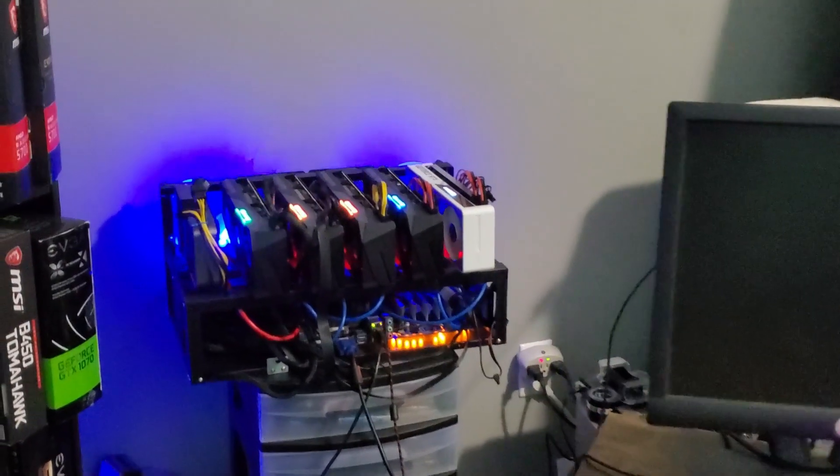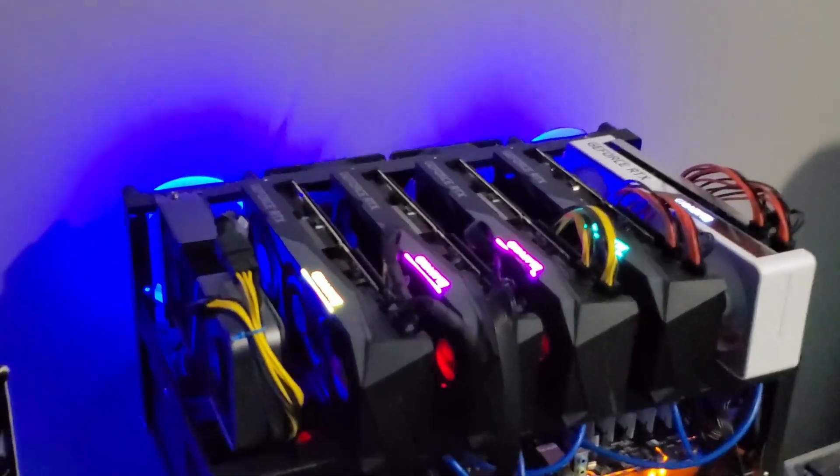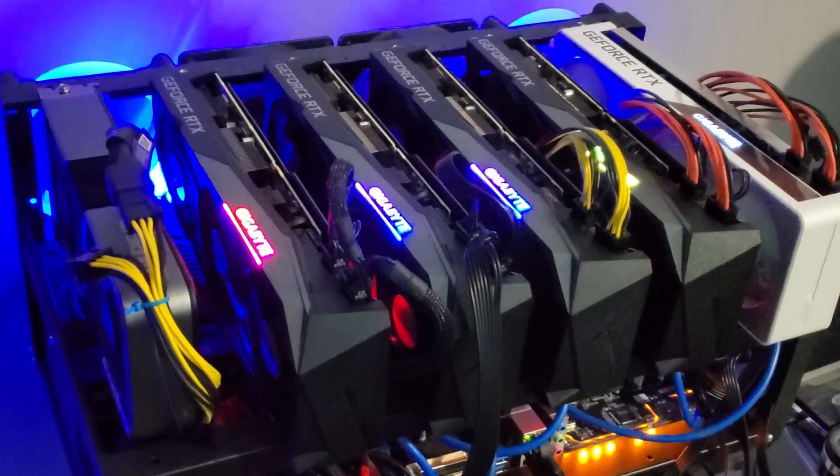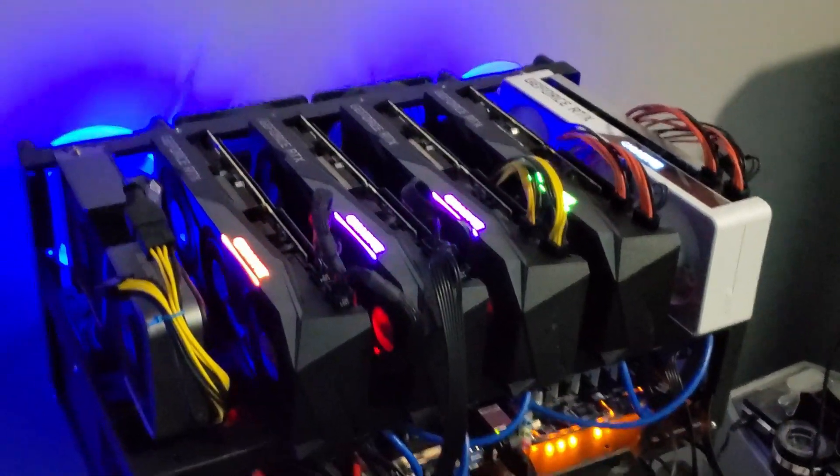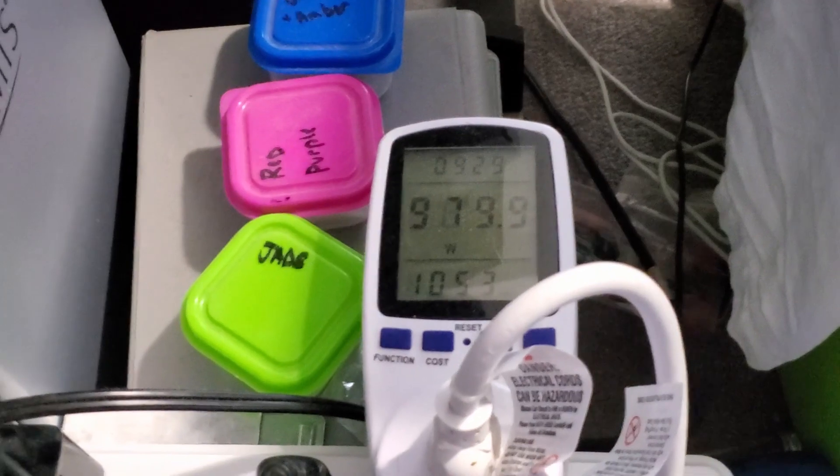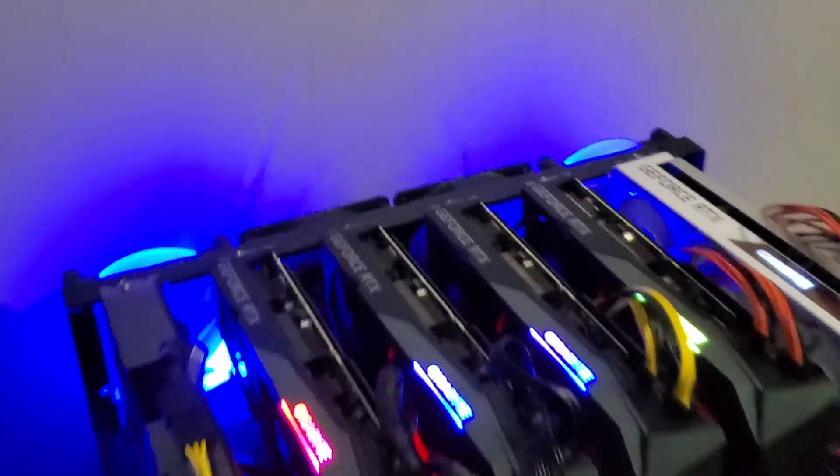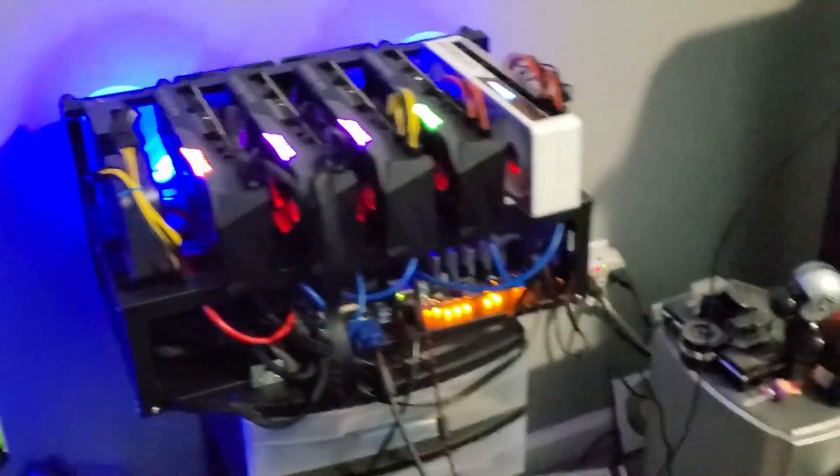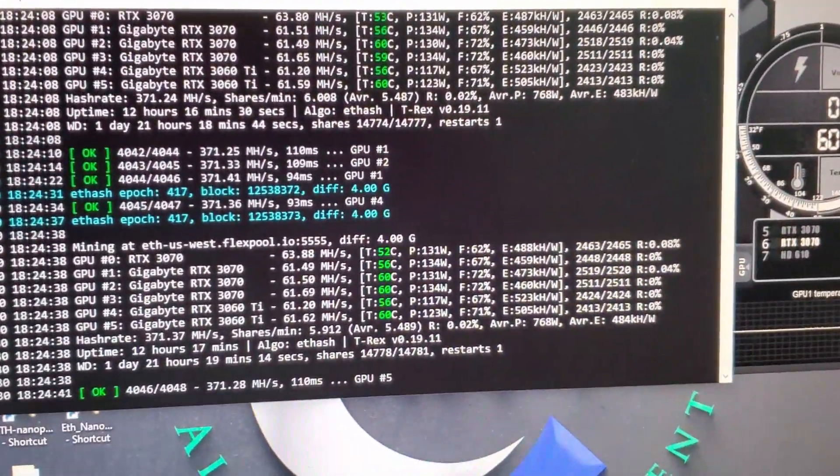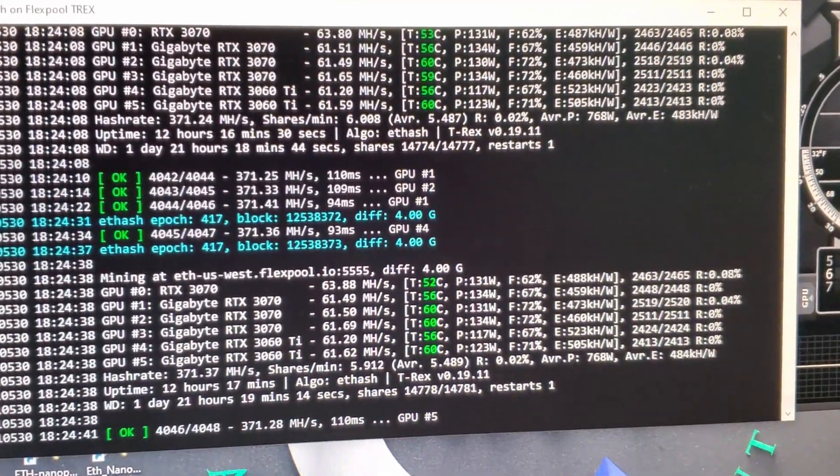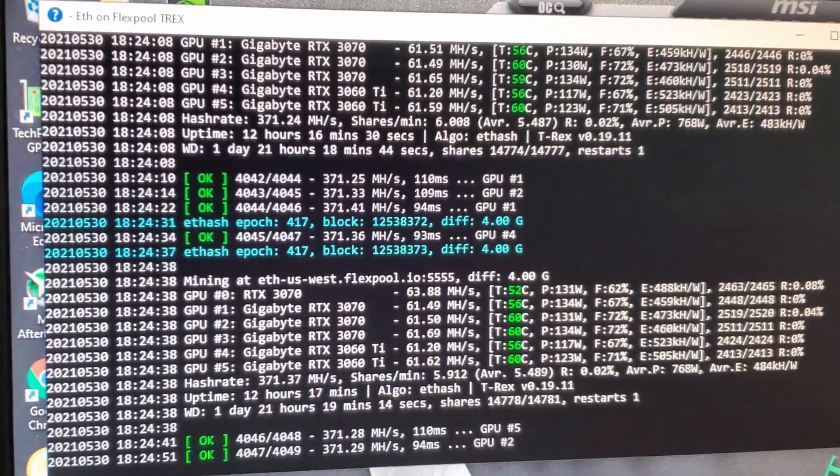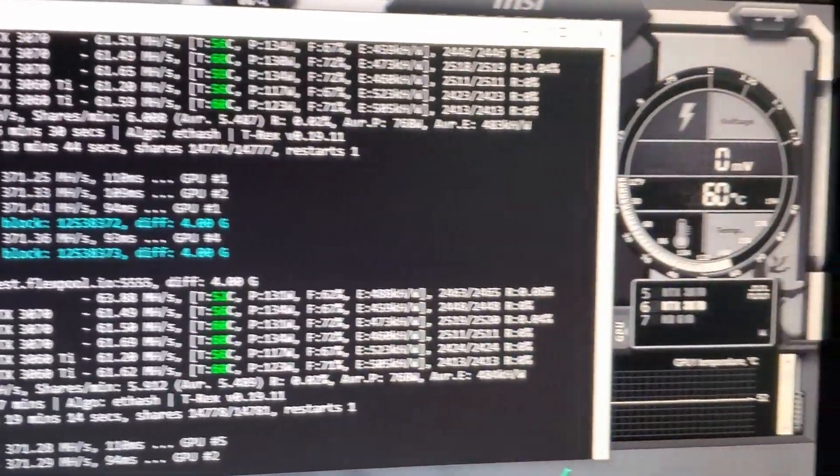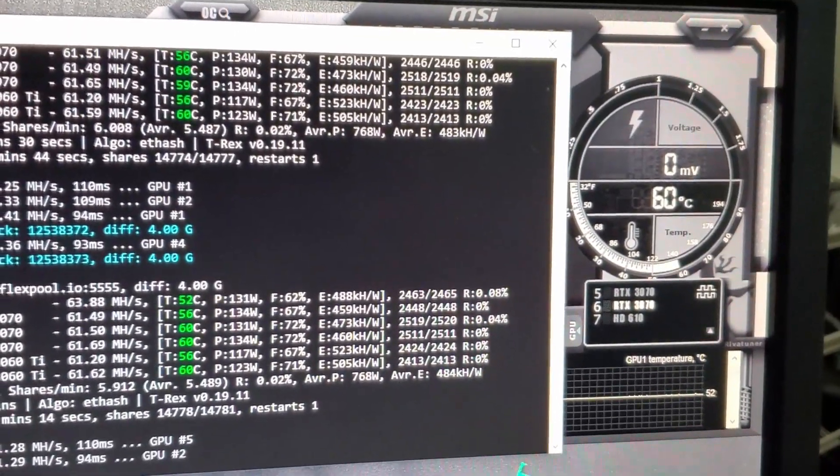So here is the rig that we are going to change with T-Rex for the absolute core clock and we're going to see if it can get us down lower on our total power. It is currently running at 980 watts at the wall and that has 3060 Ti's and 3070's. And here it is running in Windows. We're going to jump over into Remote Session to do all this.